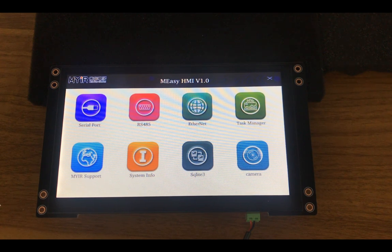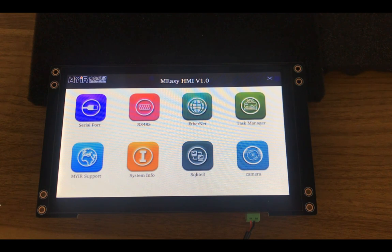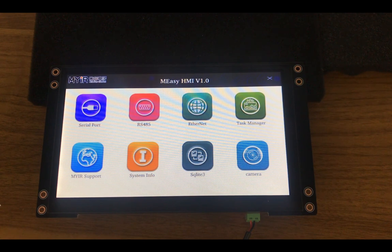After power on, we can see a MEZ HMI QT demo. MIR is also developing a fast boot with QT. Users may develop their own application and optimization.